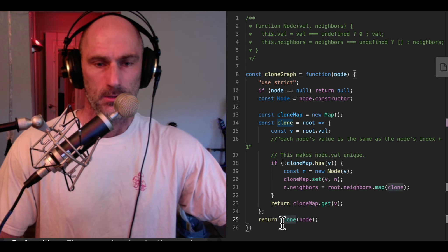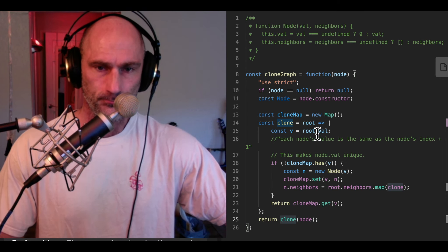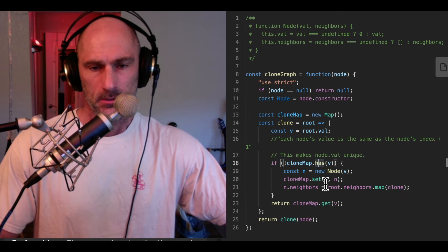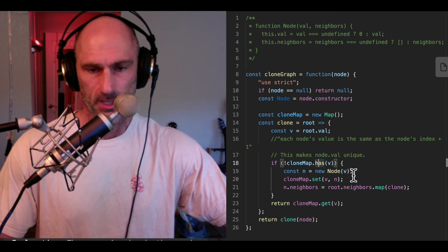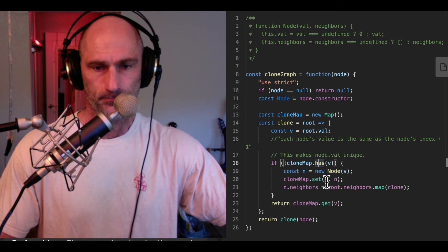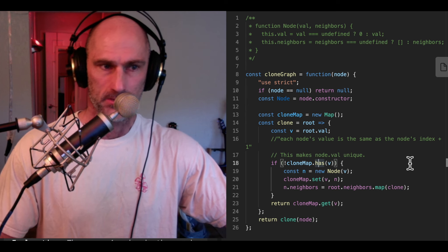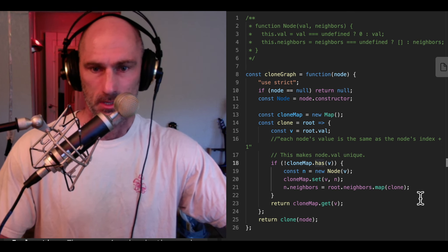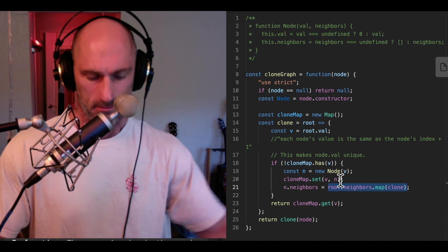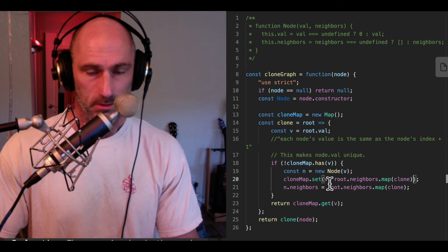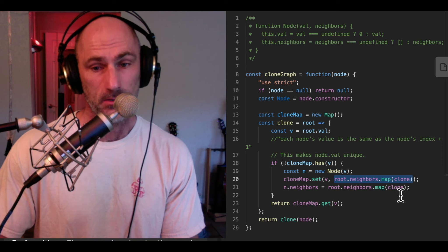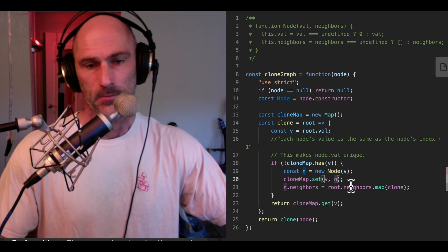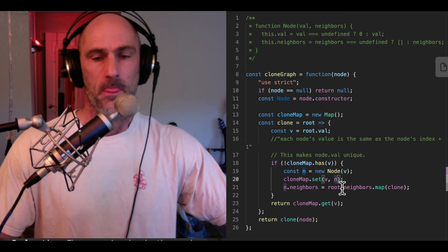The clone function takes the root node. We get its val — for example, one. We check if it's in the map; first iteration, it's not. We create a new node, a copy of that node, not the same node. We put it in the map first, then clone the neighbors. The order matters: we must put the node in the map before cloning its neighbors, otherwise we'd end up in infinite recursion.